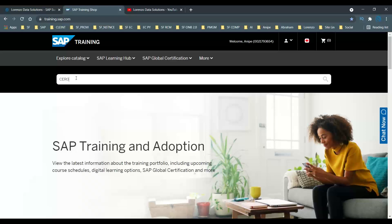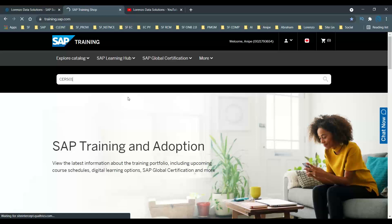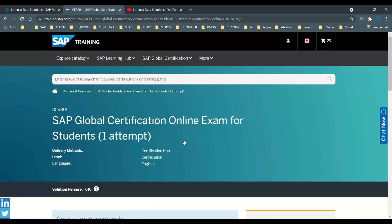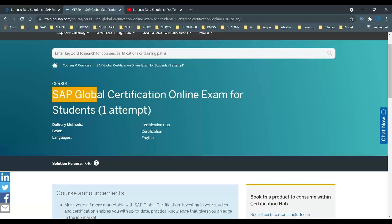For example, if you go to the search bar and type CRS01 and press Enter, the system will open the product listing. CRS — yes — stands for students, not for everyone. This is only valid for people who are students, with a single attempt. If you click on this link, it clearly says: SAP Global Certification Online Exam for students with a single attempt.